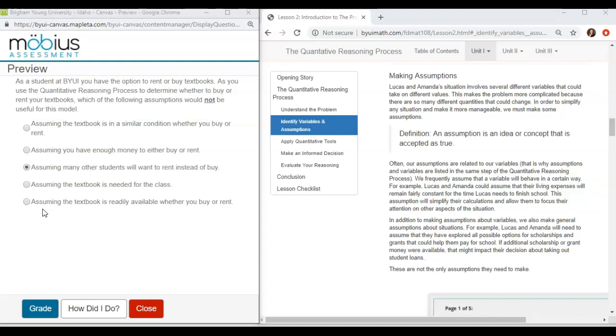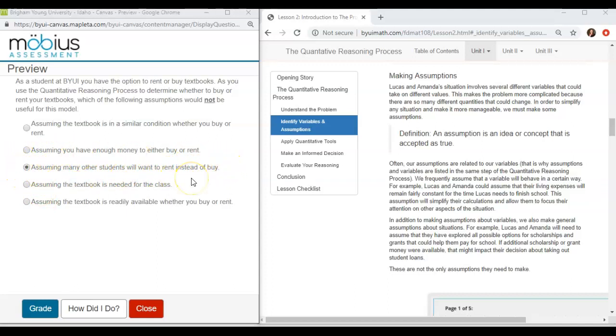So the one that we should not accept as an assumption would be this one here that many other students will want to rent instead of buy. This will be a variable not an assumption and so that is one we don't want to accept as being true. Thank you.